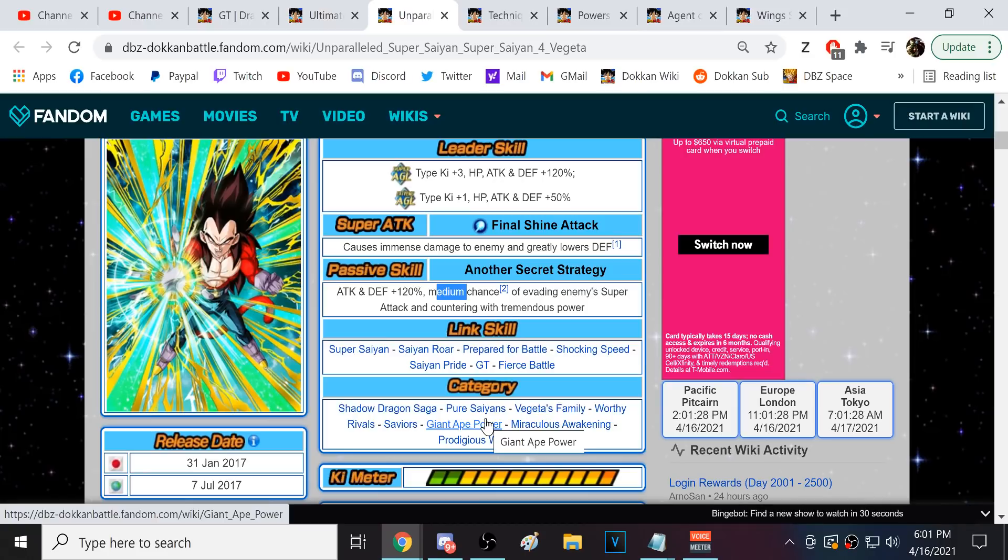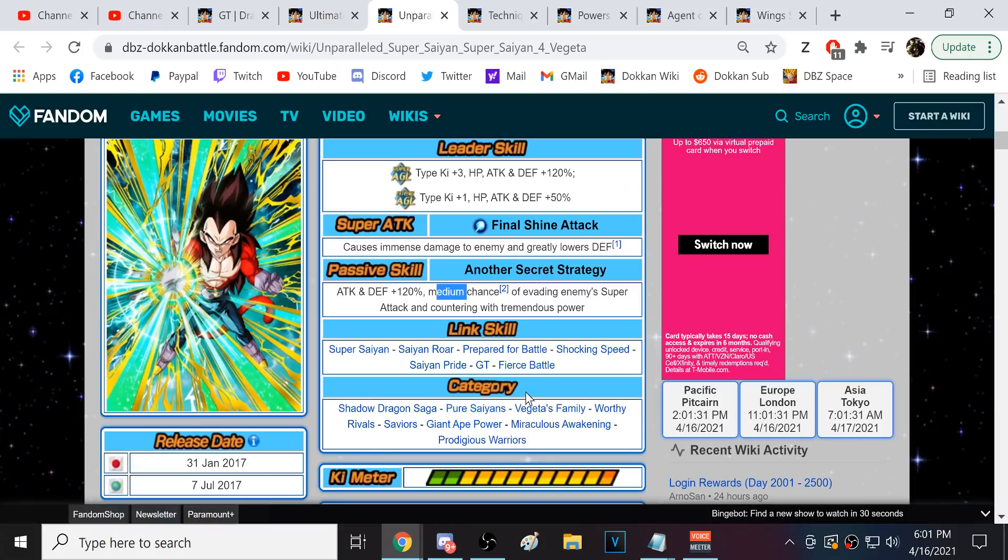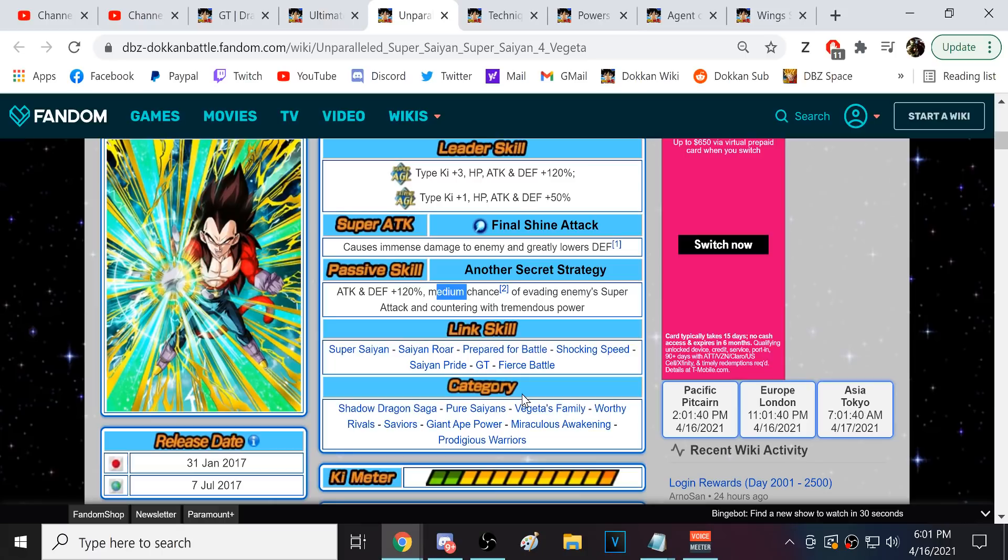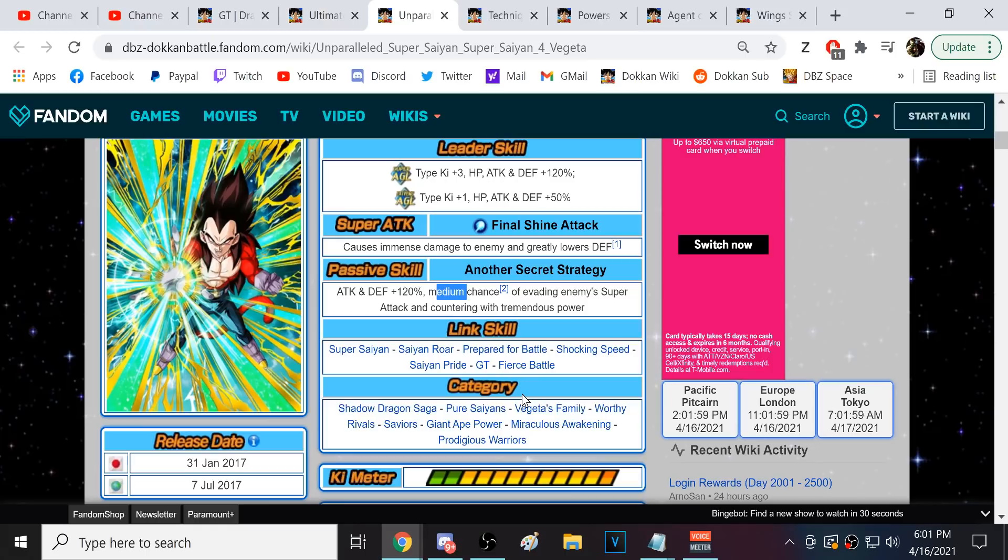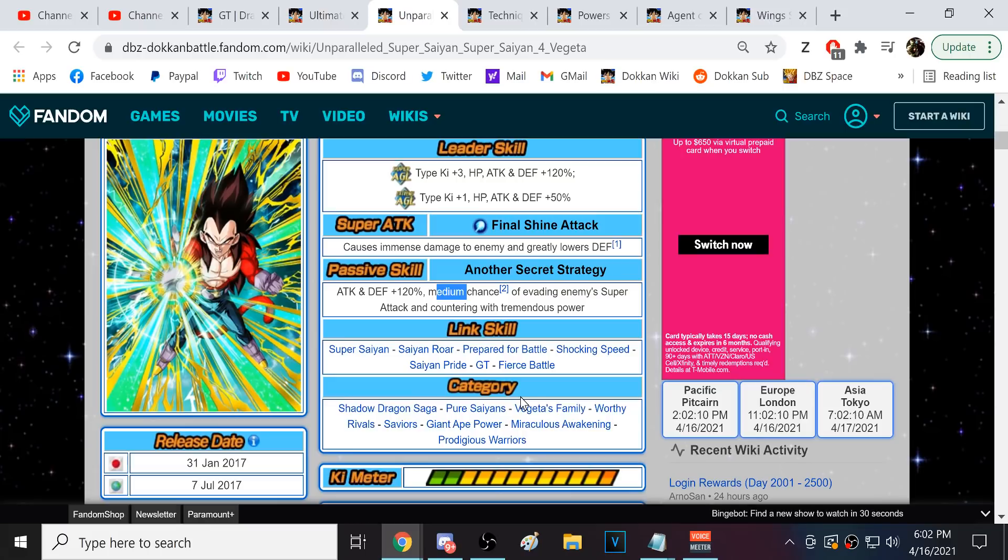Vegeta has the same great link set that Goku does prepare for Battle Shocking Speed GT. So he's going to work really well on all of these different teams he's on. Vegeta is on Shadow Dragon Saga, Vegeta Family, Worthy Rival, Savior, Grade 8 Power, Miraculous Awakening, Protocol Warrior, all those need help. The only team Super Saiyan 4 Vegeta is on that doesn't really need help is pure Saiyan. Every other team actually really could use that extra power.